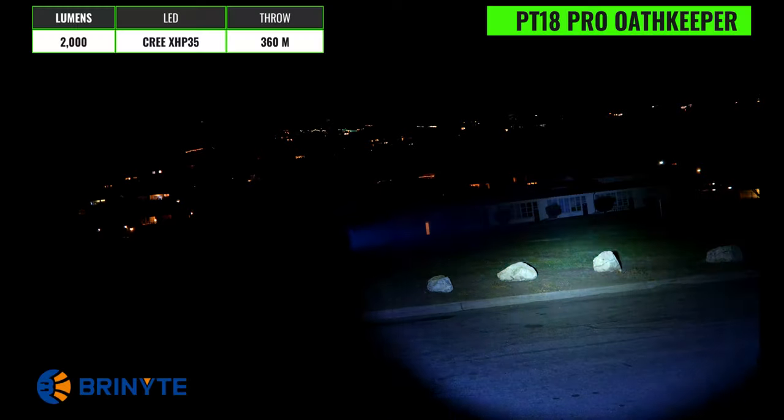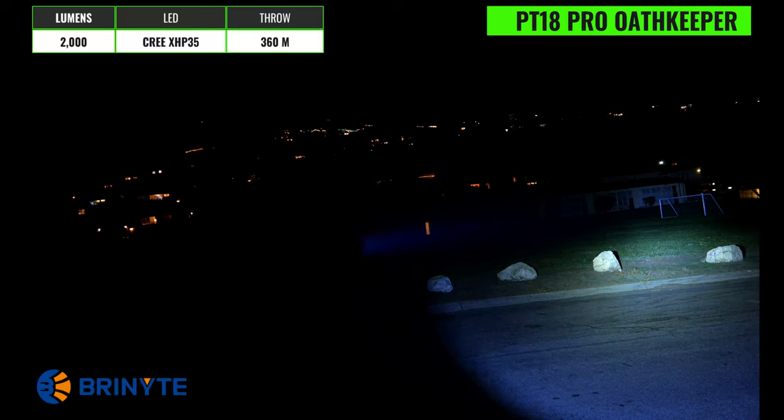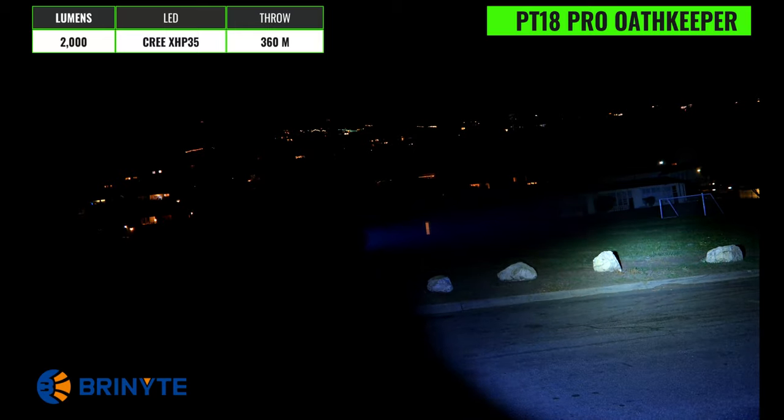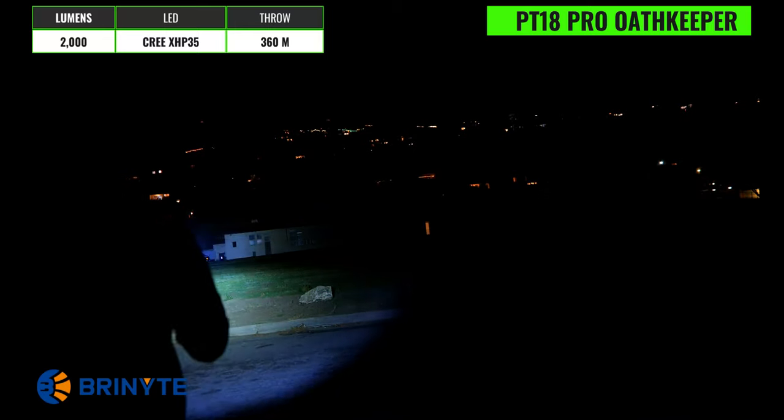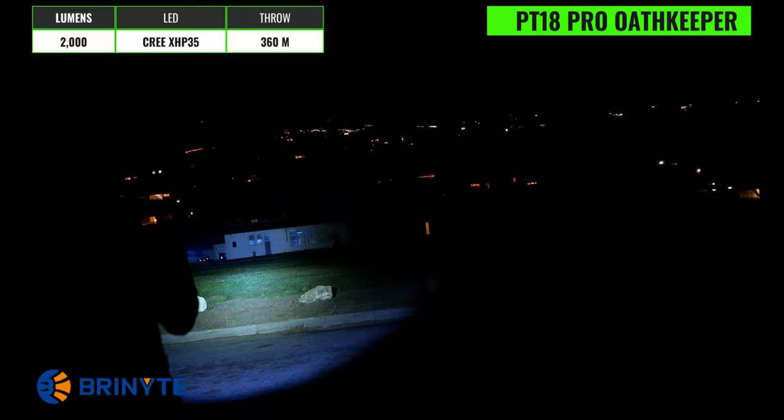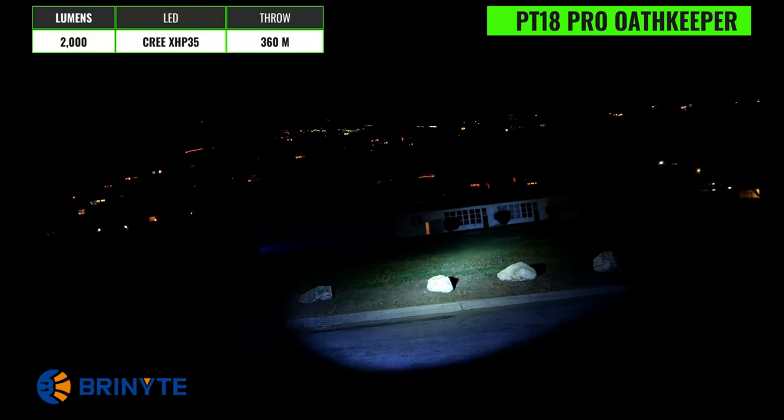This is the Bryonite PT18 Pro Oathkeeper and it has a max output of 2000 lumens, a max throw distance of 360 meters and an intensity of 32,000 candela. There is a Cree XHP35 emitter and the color temperature is pretty close to neutral. The hotspot is large and intense and is very reminiscent of the Klarus we just looked at and would be an excellent choice if you want to illuminate relatively large areas up to a few hundred meters away and the beam angle is pretty average.